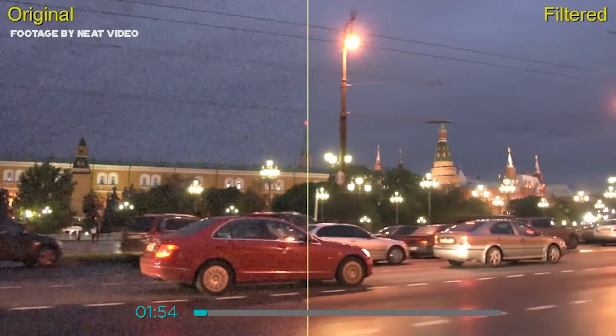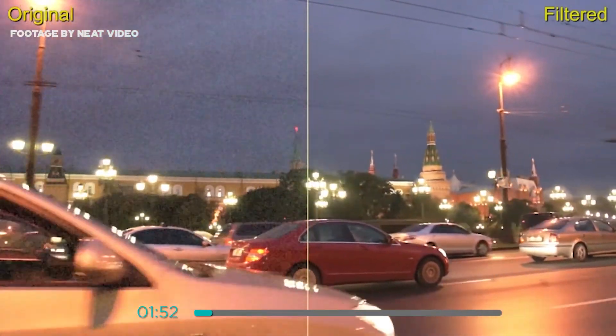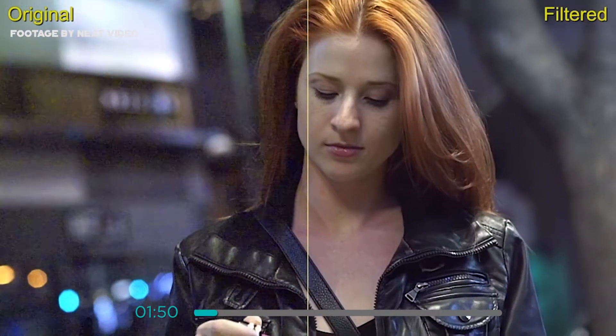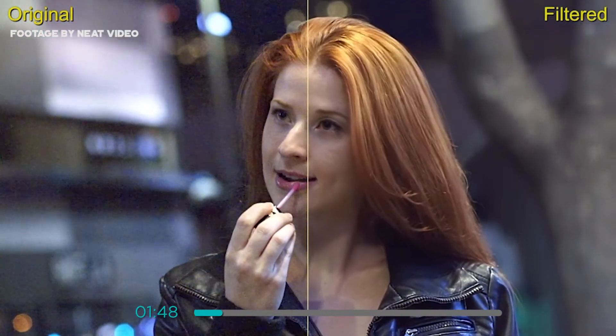Neat Video is a digital filter designed to reduce the visible noise and grain found in footage from digital video cameras, DSLRs, TV tuners and even digitized film from VHS or tape.